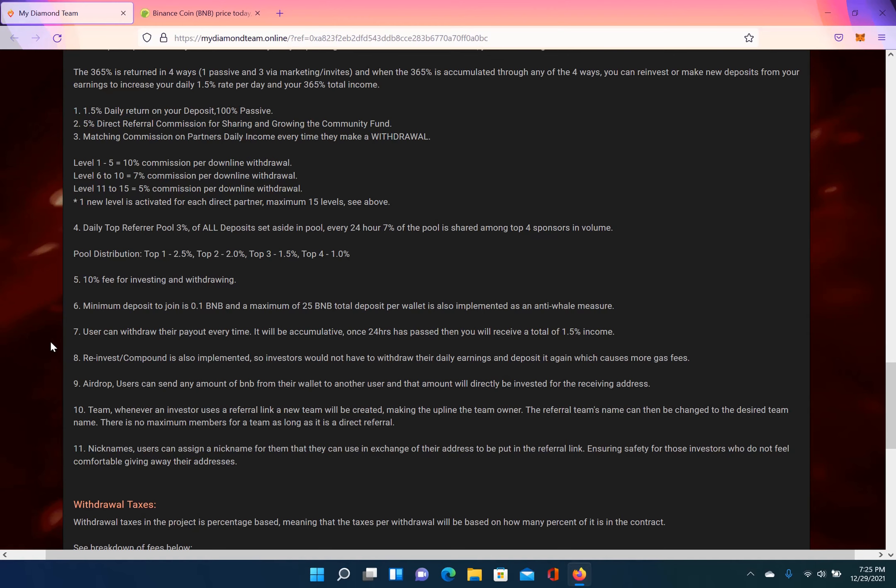And the fourth way is top daily referral pool. So there will be a 3% pool, all the deposits set aside in the pool every 24 hours. 7% of the pool is shared among the top four sponsors in volume. Pool distribution goes as: top 1 is 2.5%, top 2 is 2%, top 3 is 1.5%, top 4 is 1%.